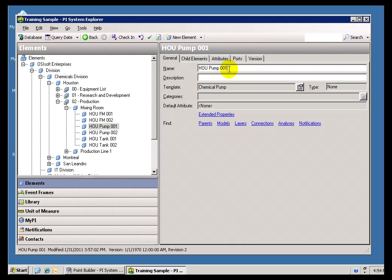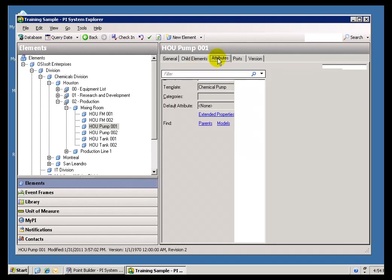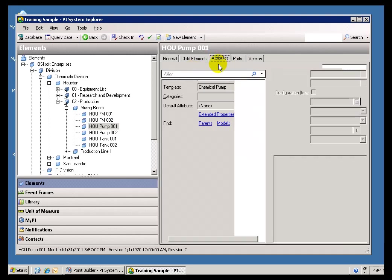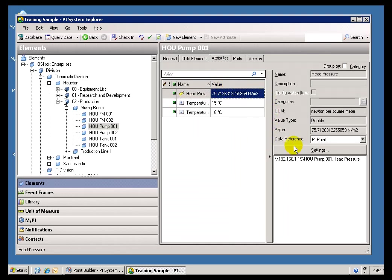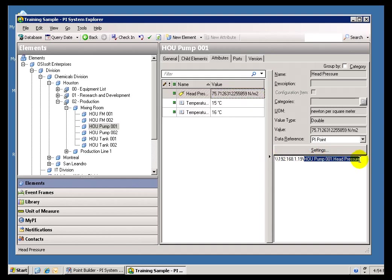OK, so what's the point of navigating here? Well, generally the point is to look at the Attributes. The Attributes are where we're going to be making reference to things like, for example, in this case, a PI Tag. That's a PI Tag. That's the name of the PI Tag. That's the name of the Server we're connected to.